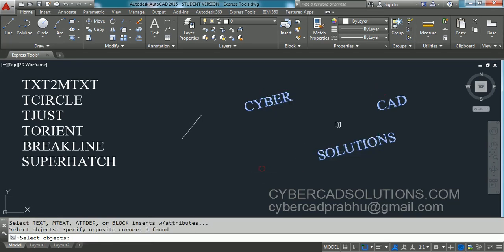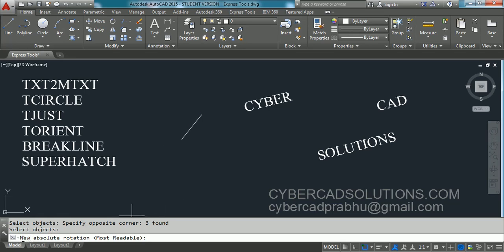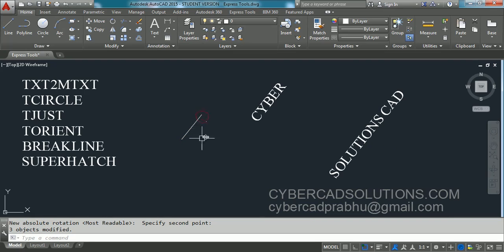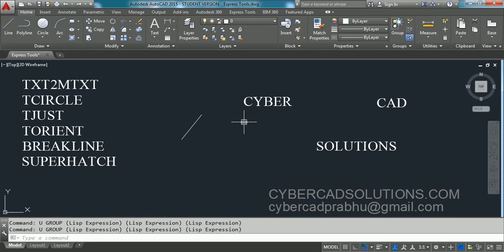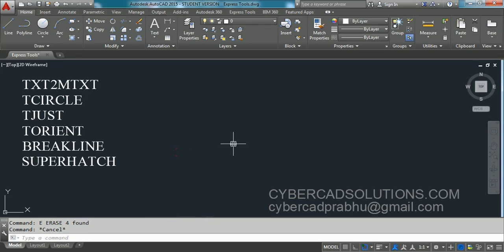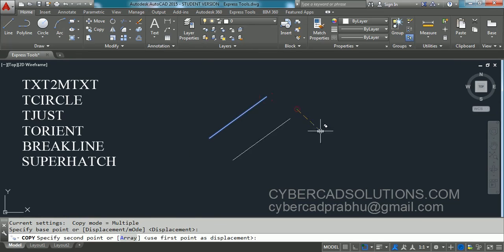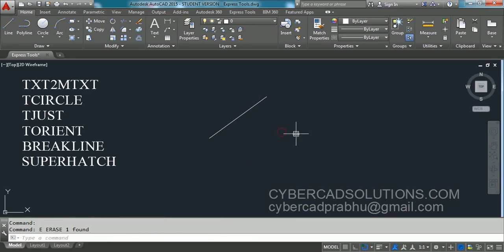Similarly, take the TORIENT command and press Enter. Select the text objects and press Enter. When it asks for the new absolute rotation angle, instead of typing a value, click the first point of the line and then the endpoint. All the texts will be rotated to that angle. You can either enter an angle value or click two points so the angle between them is calculated and used.